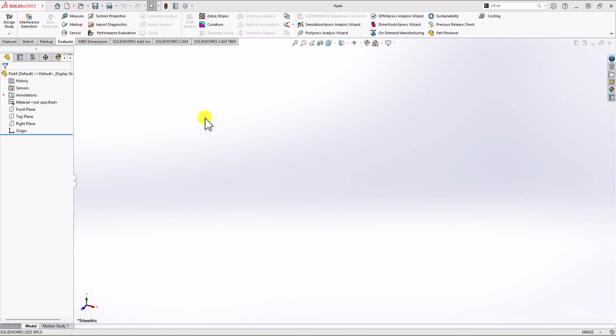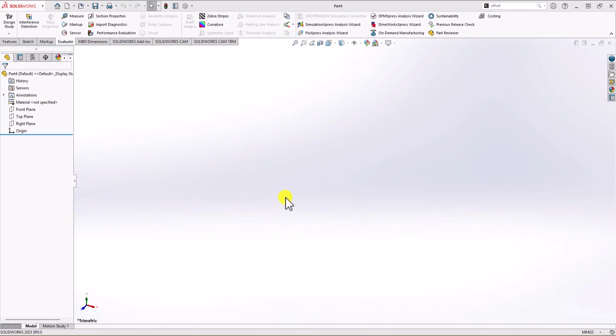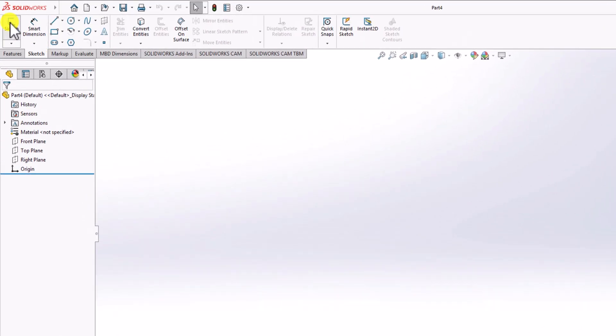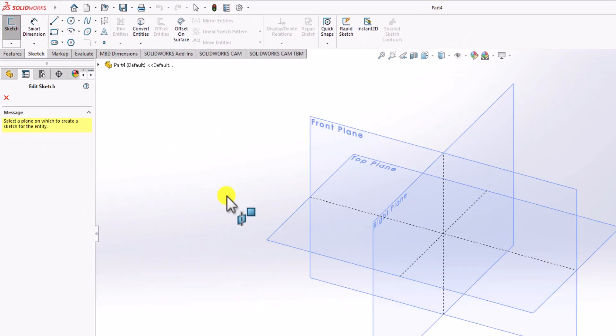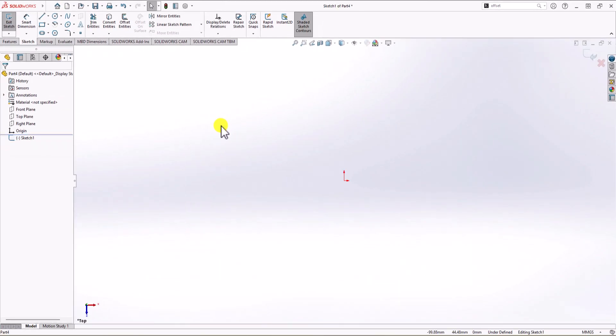In SOLIDWORKS, first thing first, we need to check the unit of measurement. You can see in the bottom right corner that we have mm-g-second, which is the correct unit of measurement. As I mentioned, I'm going to start with a 2D sketch from the top view. I click on the Sketch tab, click on the Sketch command, and then select the top plane.